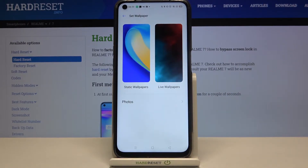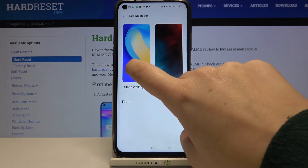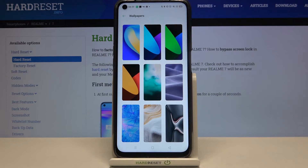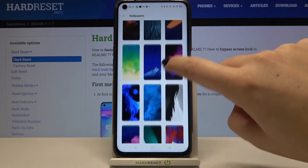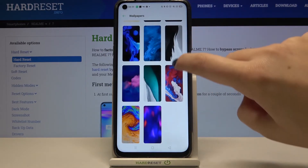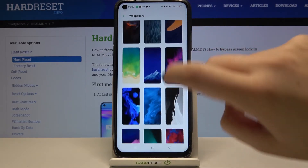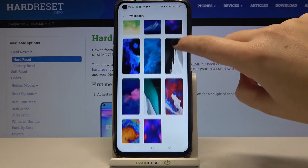Here we can choose the wallpaper from static wallpapers, live wallpapers, or photos. Let me pick for example the static wallpapers — let's tap on it and as you can see here we've got some different installed wallpapers.